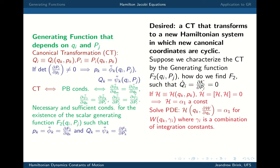Welcome to part two. We've now derived the conditions on, and basically proved the existence of a generating function, and proved also that if the generating function is known, then you can have a valid canonical transformation. In some sense, the generating function actually generates the transformation, but I haven't told you how to find it yet.